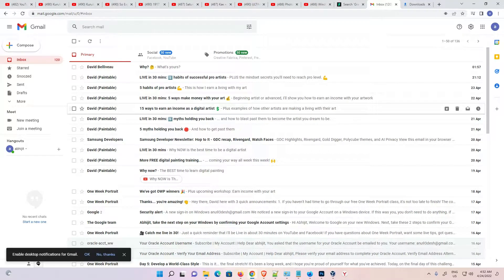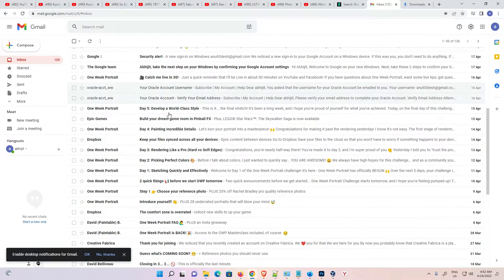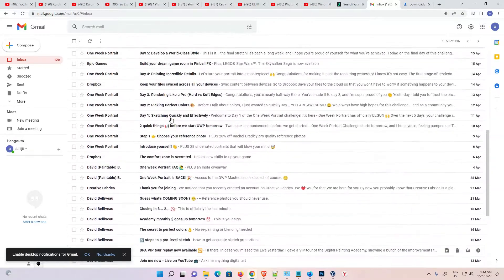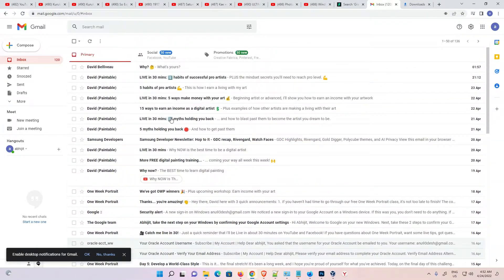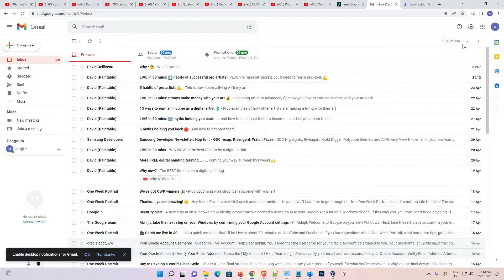Hello guys, welcome. In this video we are going to see how to select multiple emails at once by the simplest way. Let's go to our Gmail. Here is our Gmail and here are all our emails. Here is 1 to 50, and the total is 136 emails.